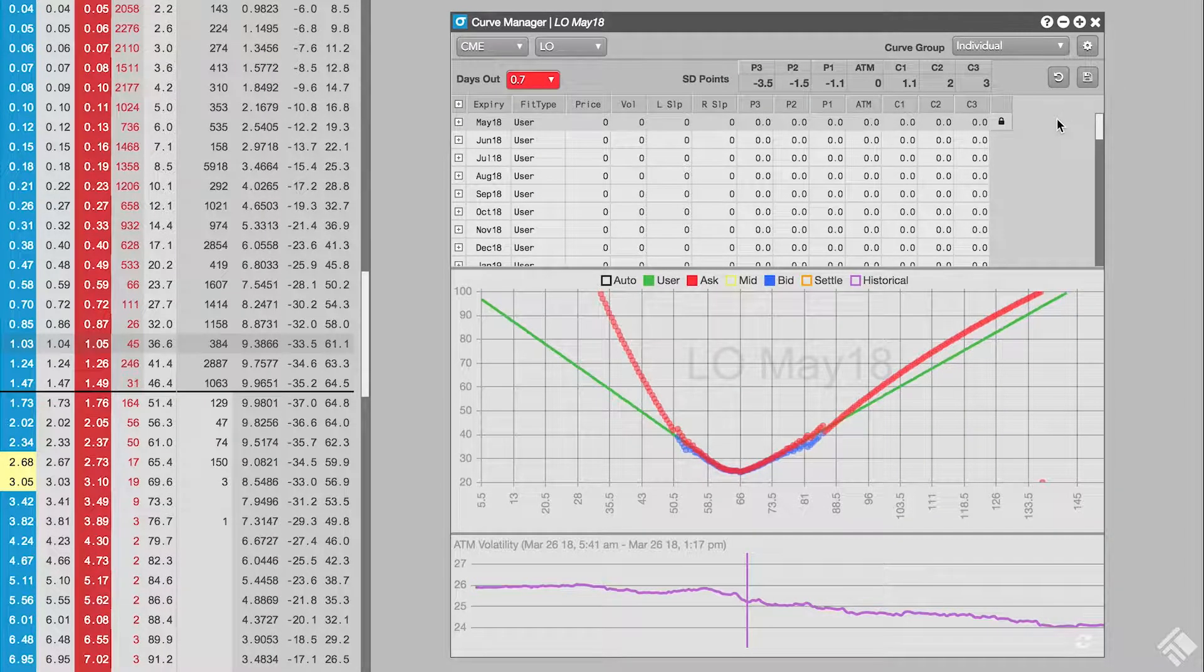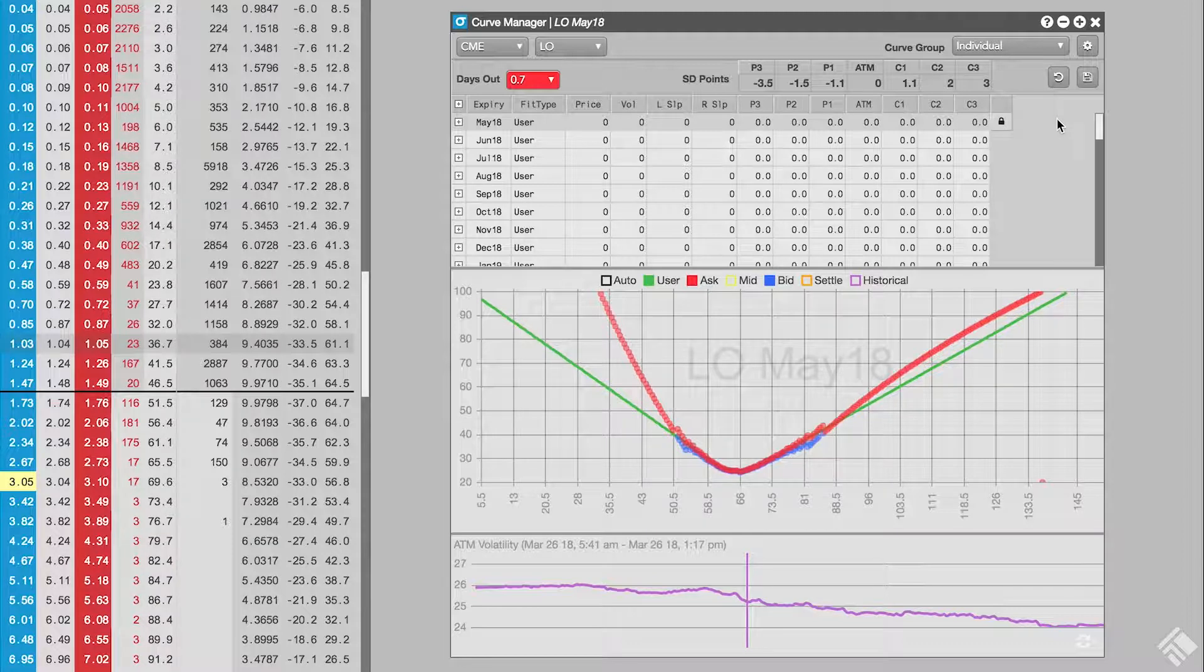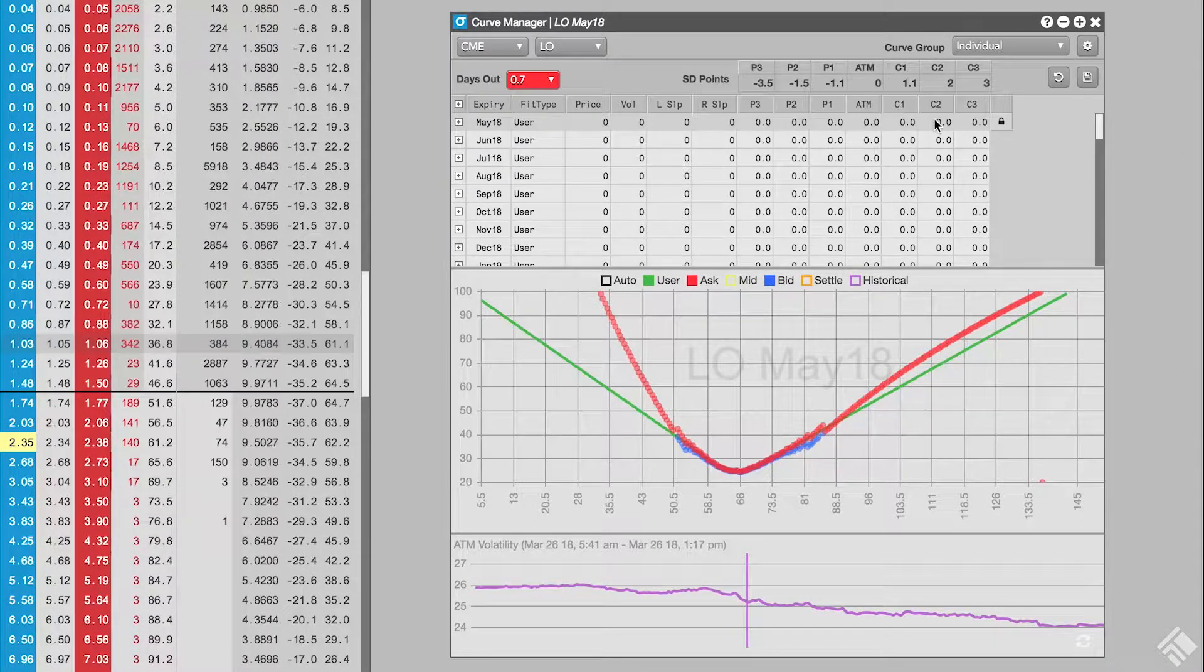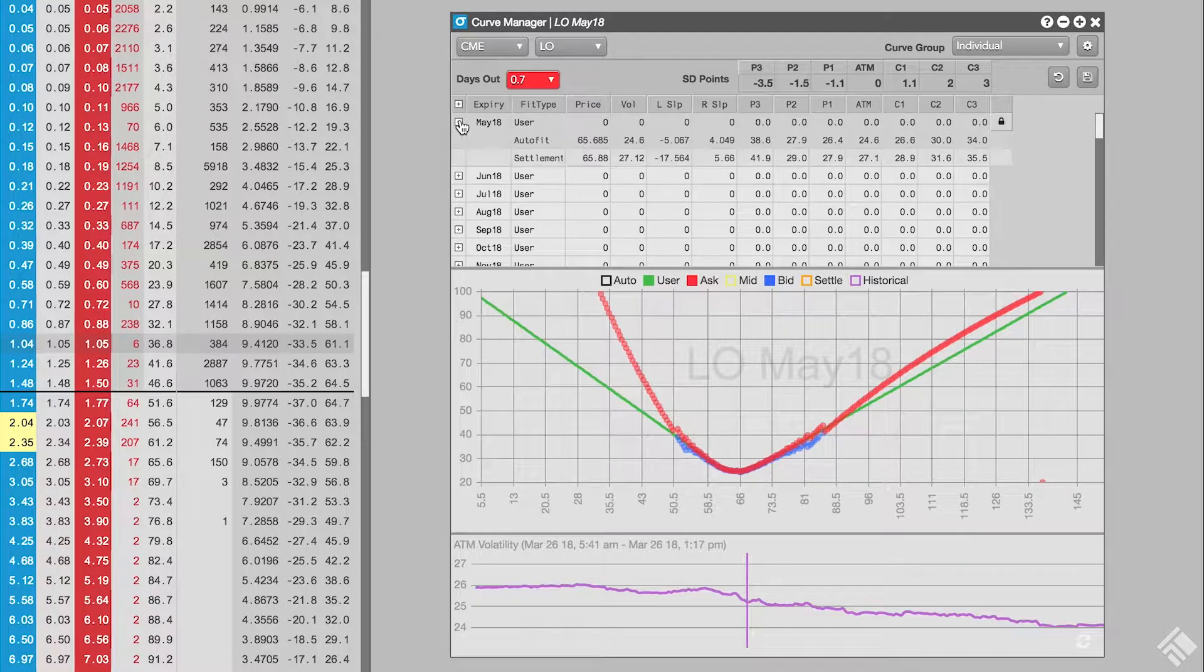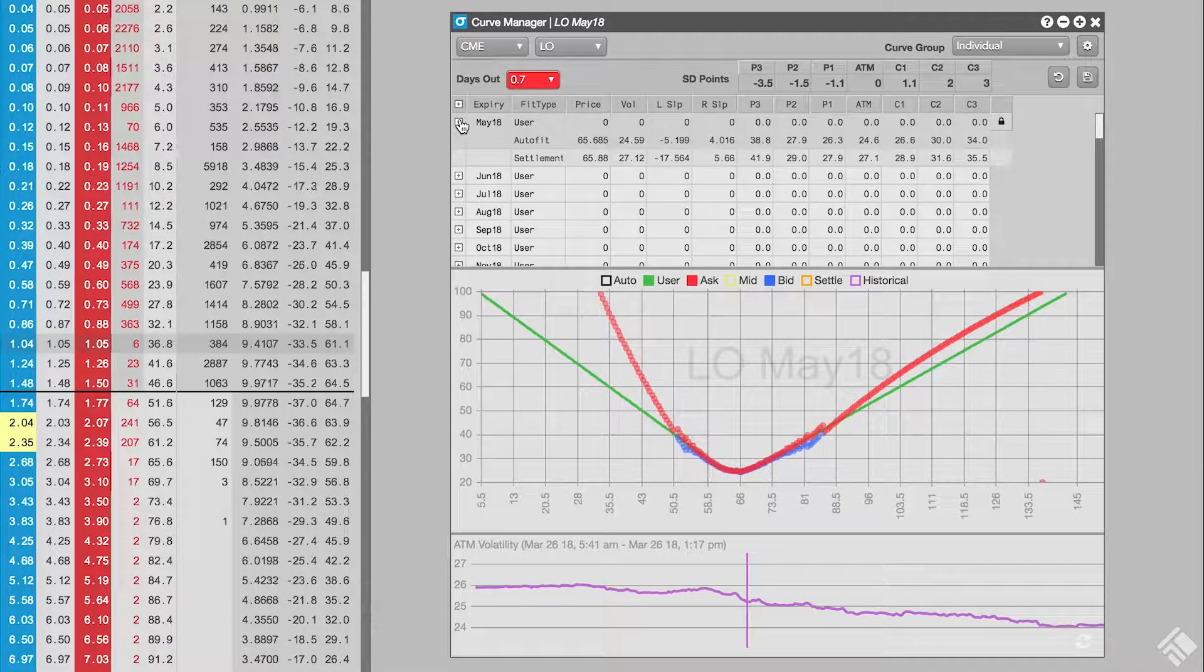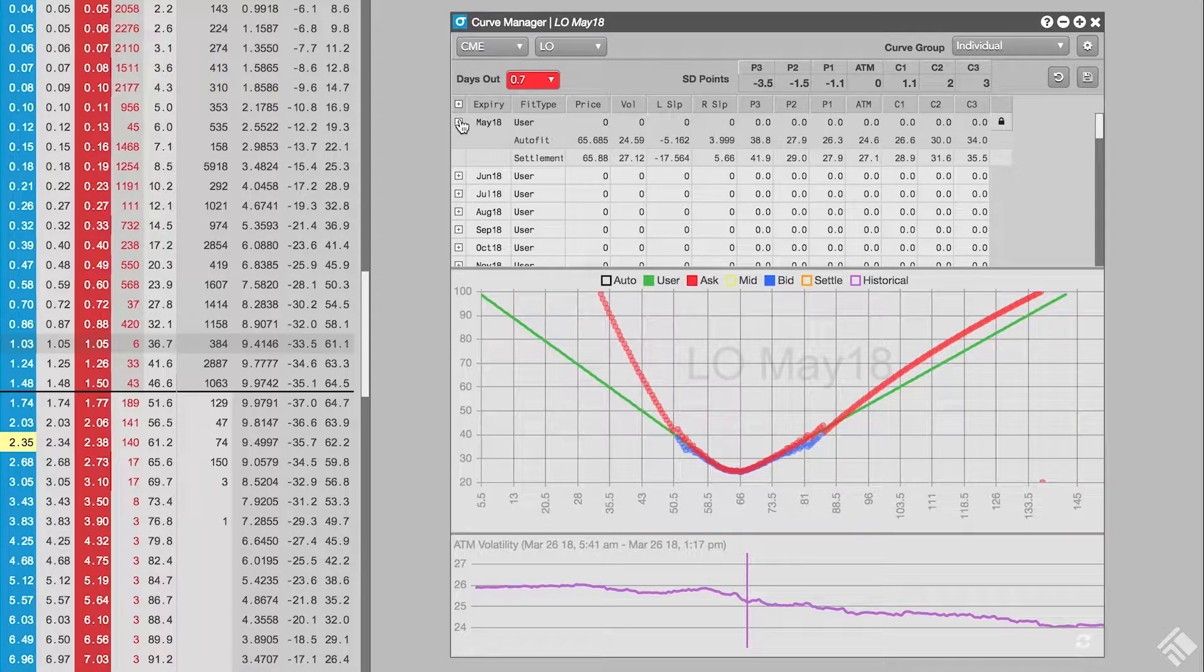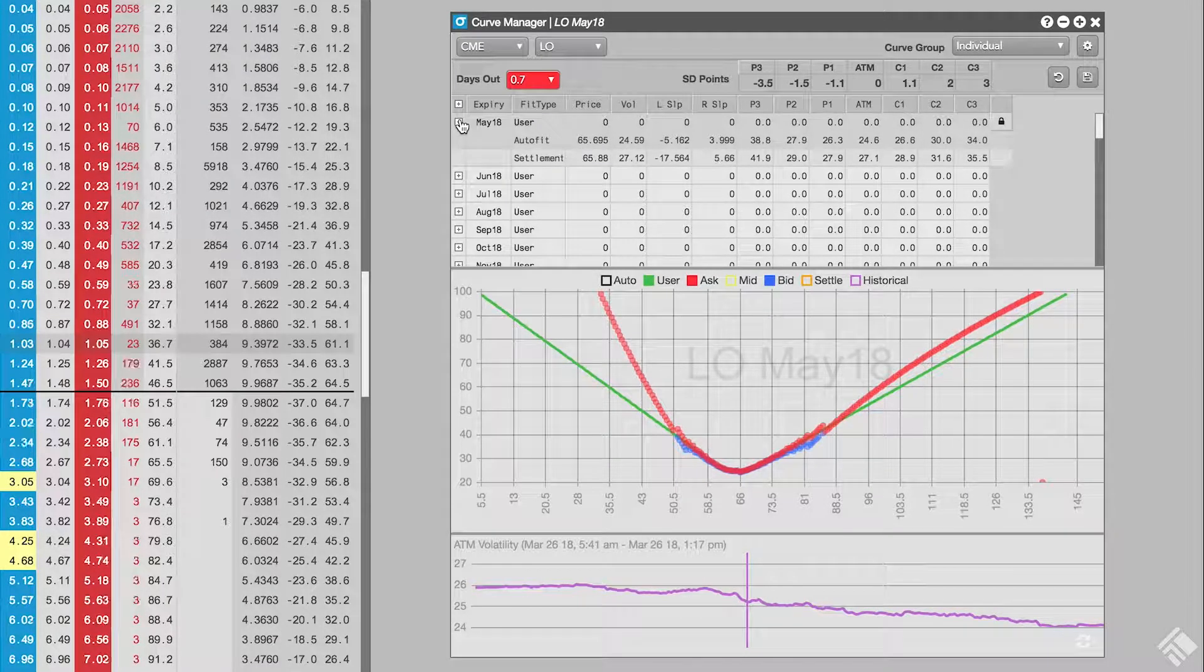With our product level settings in place, we will now create our own curve for the May 2018 expiry by selecting that expiry in the top pane. Notice that there are numerous columns, all containing values of 0. This indicates that we are currently using TT's fitted volcurve for theoretical and Greek calculations.